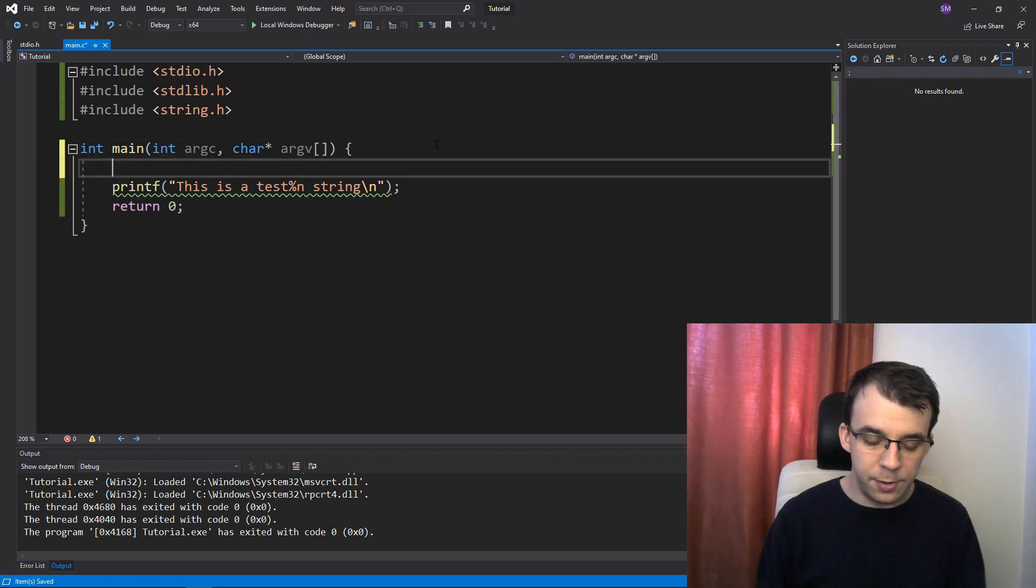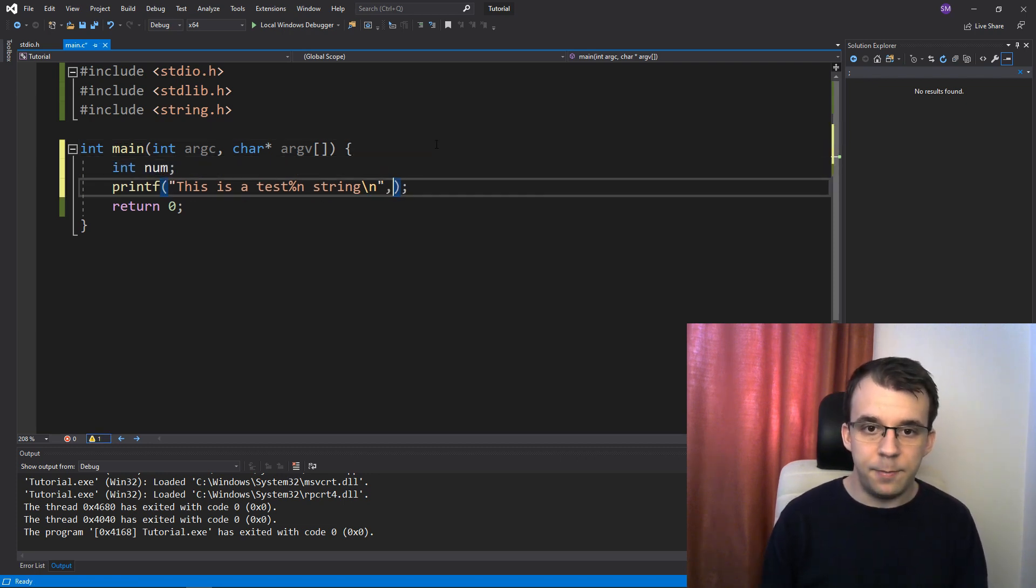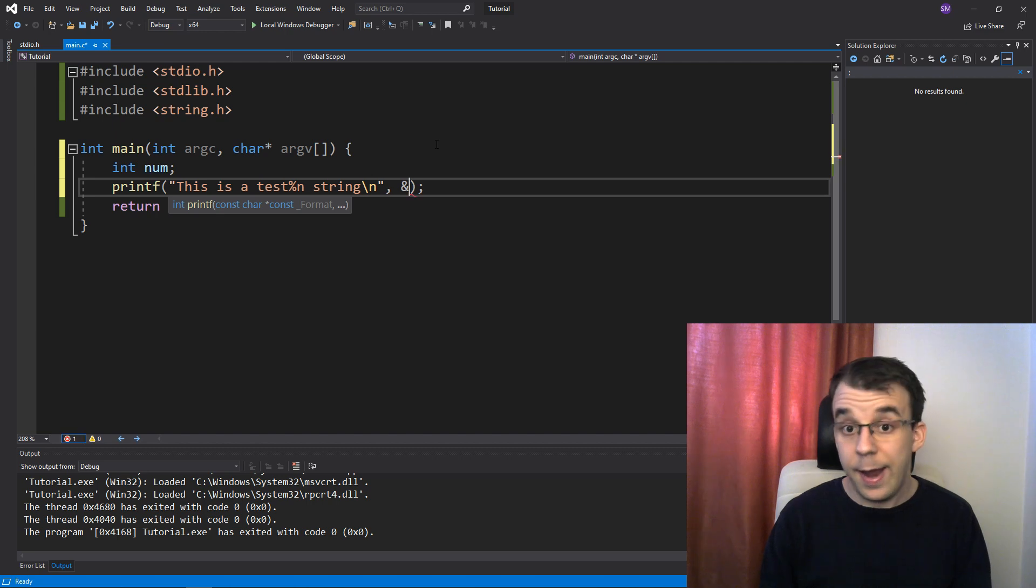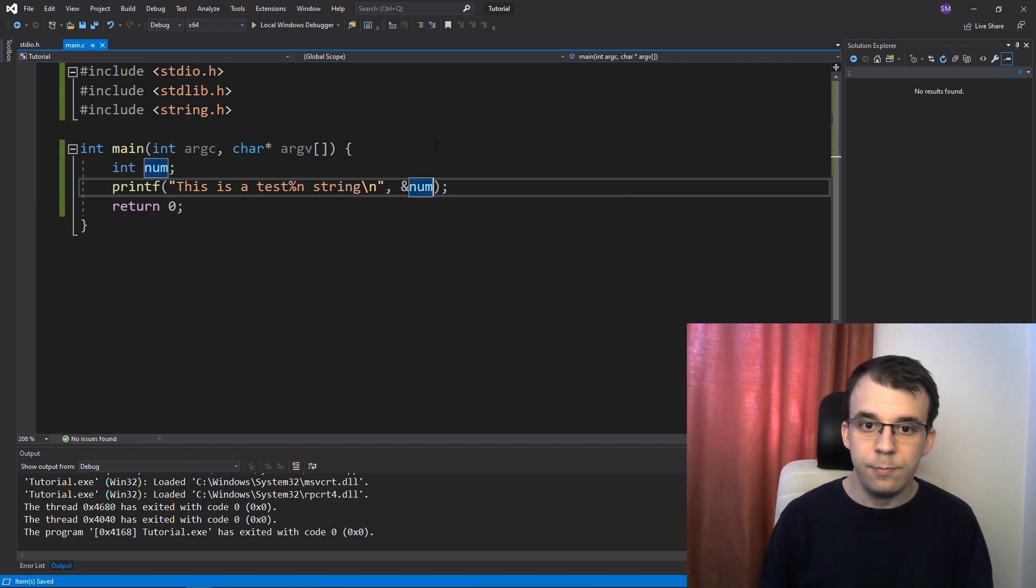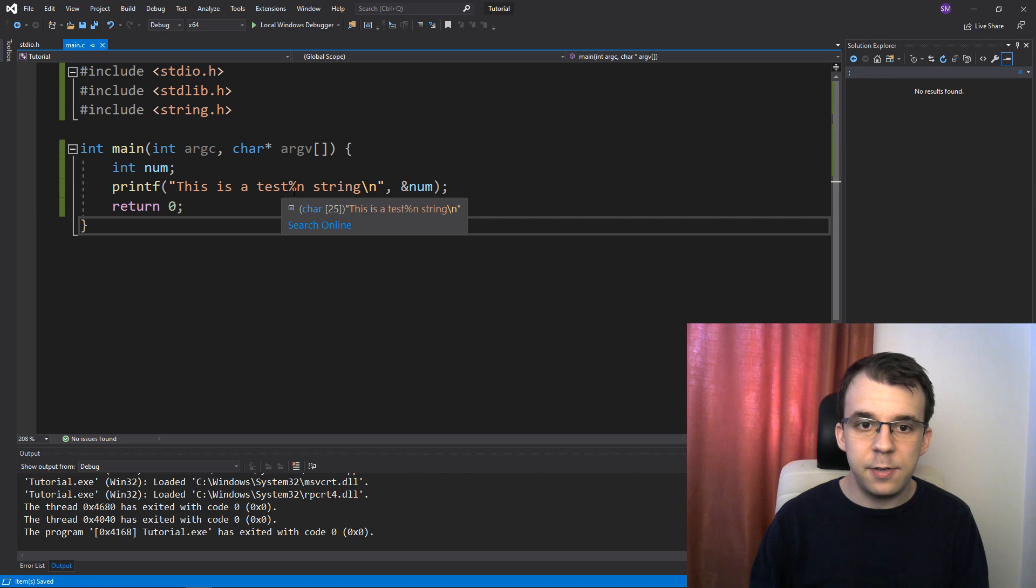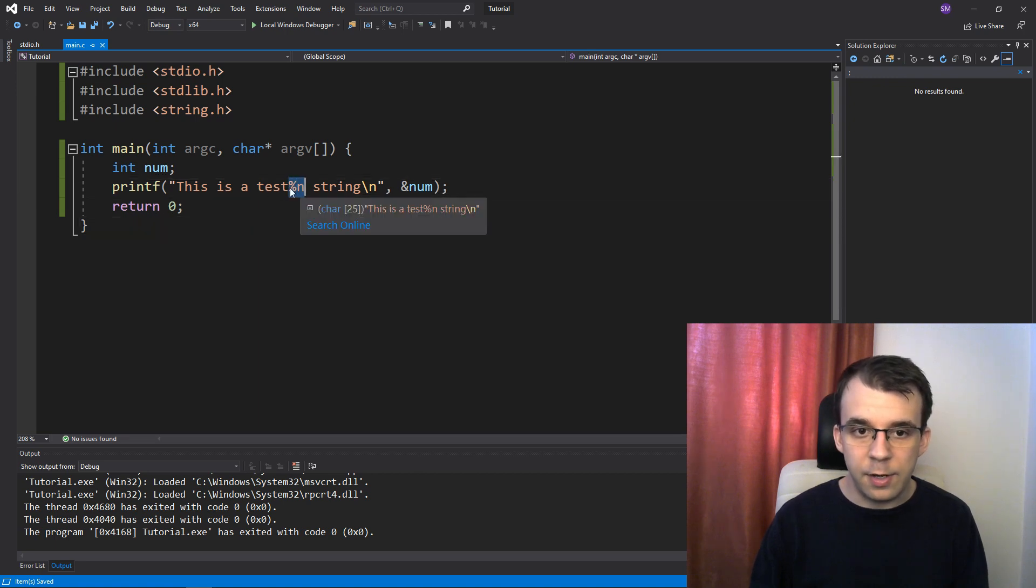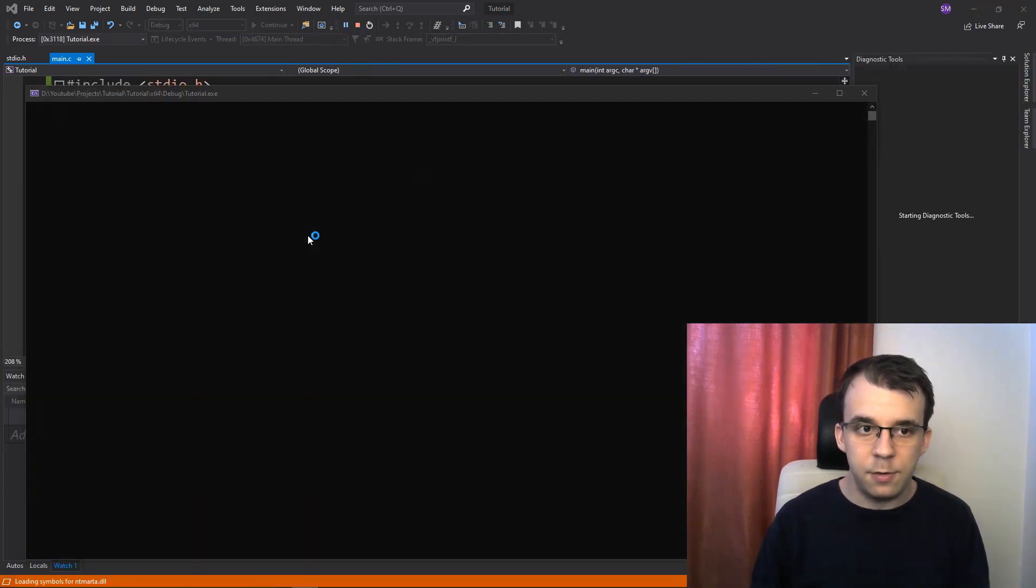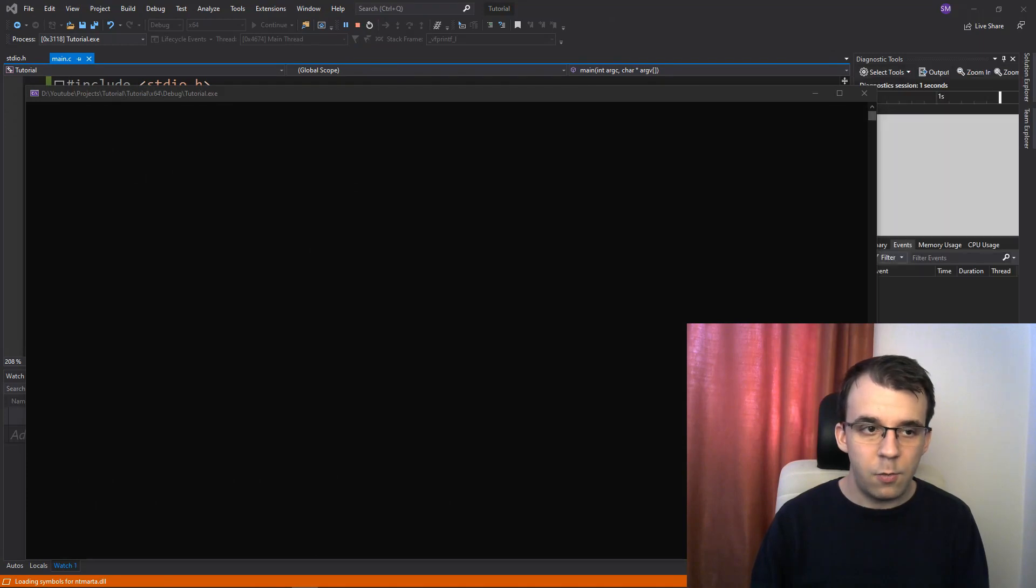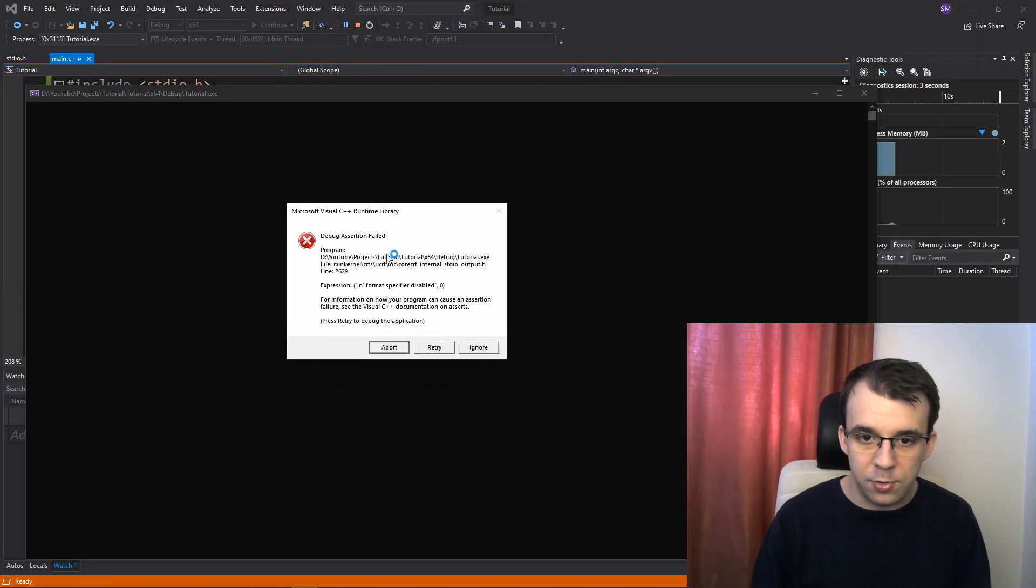So what I'm going to do here is say int num and pass in the address of this num. You'll notice that this guy is here, right after the test, but if I launch this, well, first things first, of course, this is not going to work.